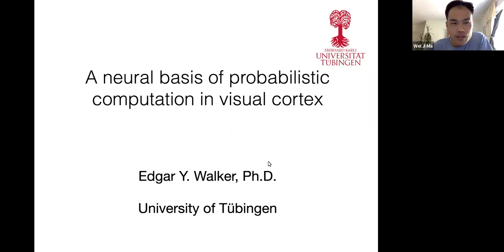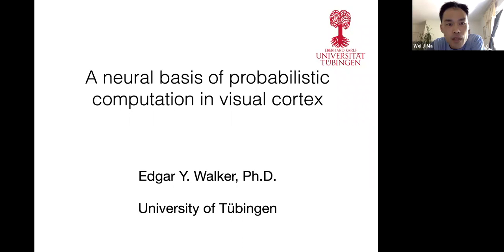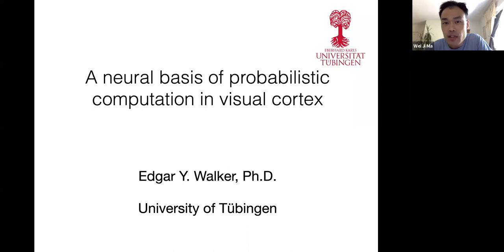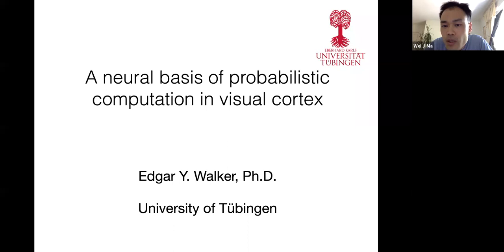Thanks everyone for coming to our research talk. Edgar is going to be the main presenter. Edgar was a PhD student with me and Andreas Tolias at Baylor College of Medicine. He's now a postdoc with Fabian Sinz at the University of Tübingen. Our other collaborator on this work is James Cotton who is at Northwestern. Edgar is going to present this paper for approximately 30 minutes, and hopefully we'll leave enough time for question and answer. You can already start entering your questions in the Q&A and upvote other people's questions. For general discussion with other attendees, you can just type it into the chat.